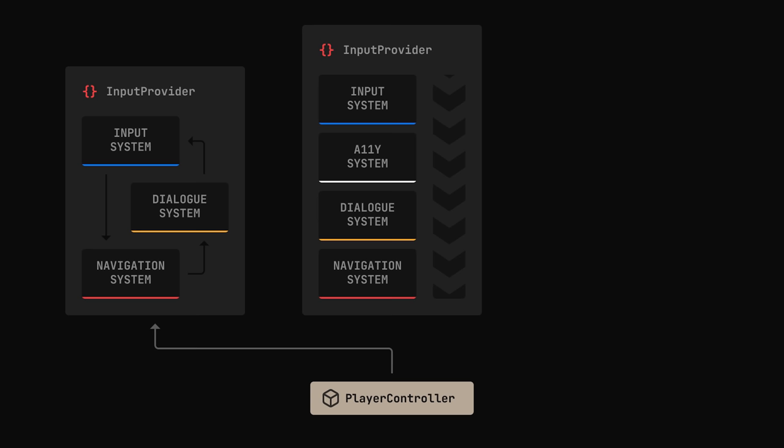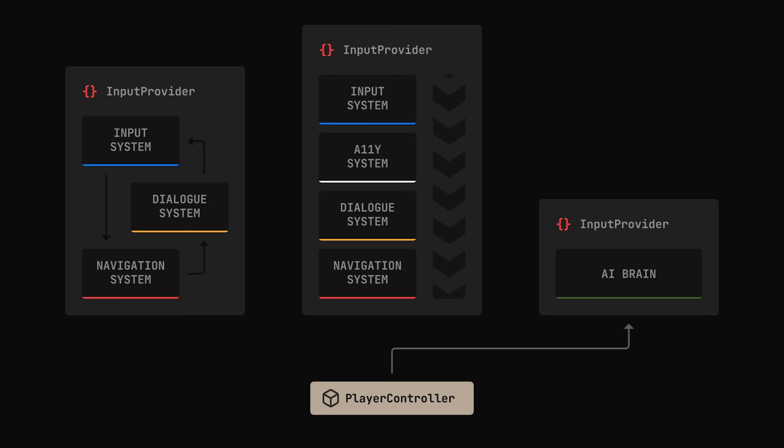The input doesn't even need to come from the player. You can have an input provider hooked up to some AI, and reuse your player controller for things like allies or enemies.